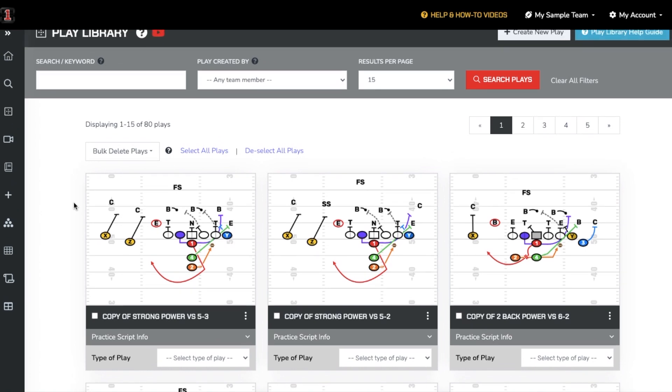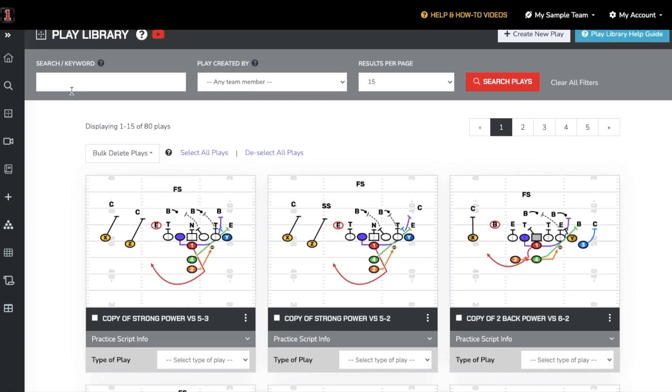You can use the search box to find the title of any play. If you are on a team membership, you can also search by which user created the play, including yourself.